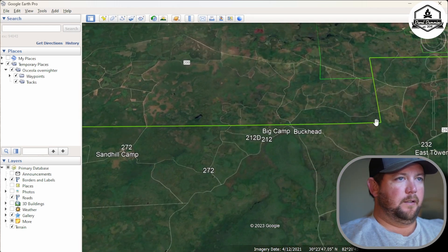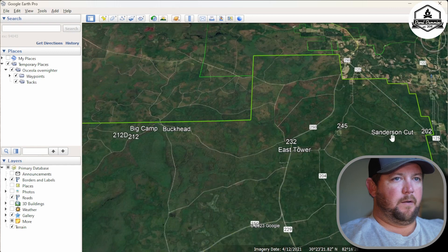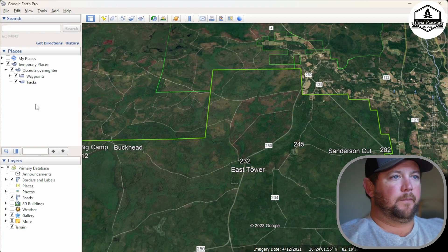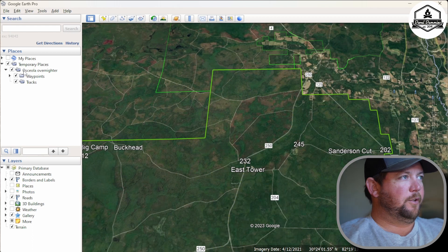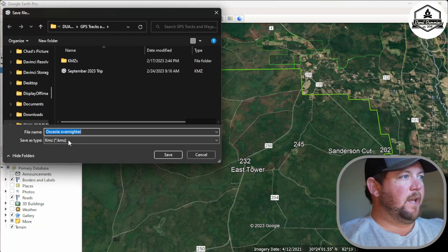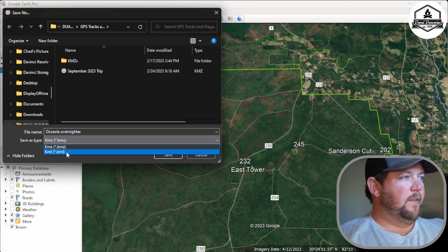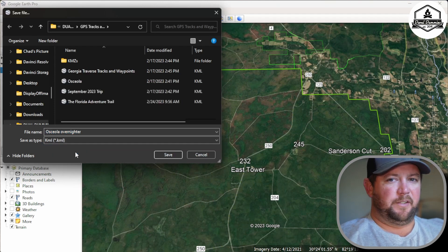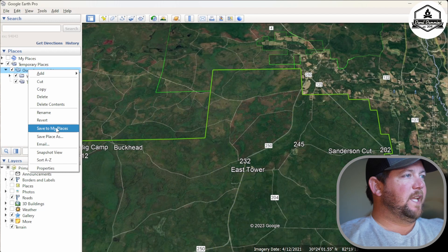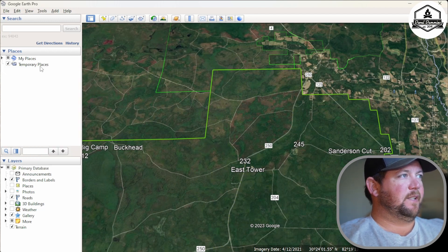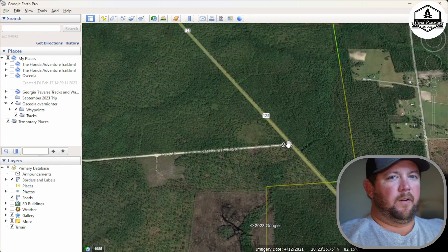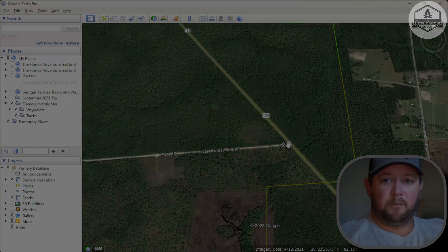Now we have all our waypoints on the left side. Before you take a break, make sure you right-click your main folder — Osceola Overnighter — and go to Save Place As. Come down to Save As Type and save it as a KML file; they're a bit easier to work with. Click Save and it'll save to whatever folder you chose. You can also go to Save to My Places to move it out of Temporary Places into the My Places section.